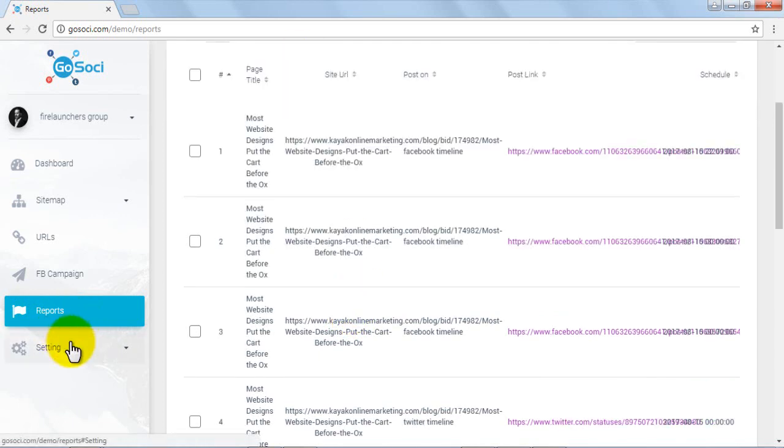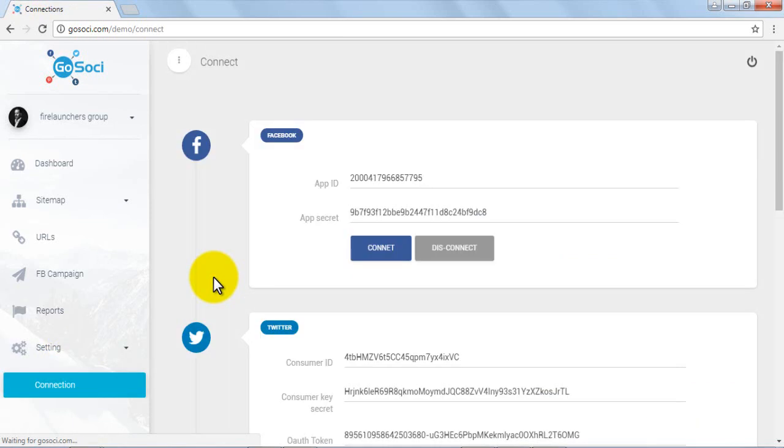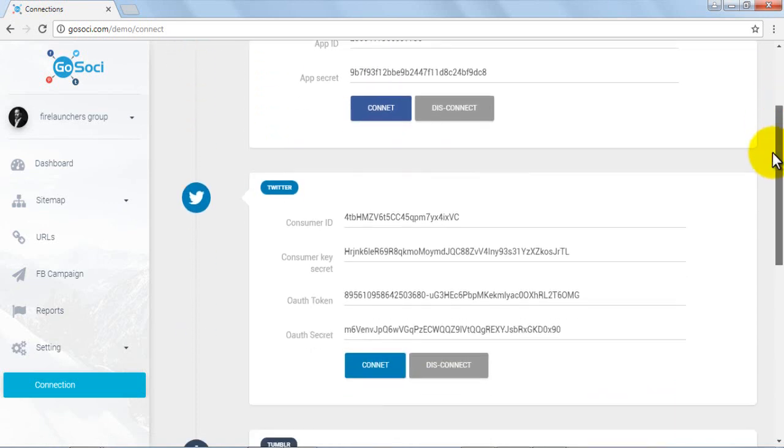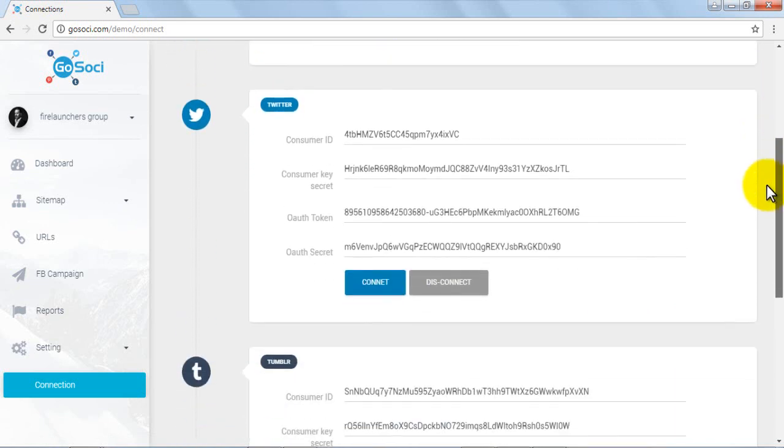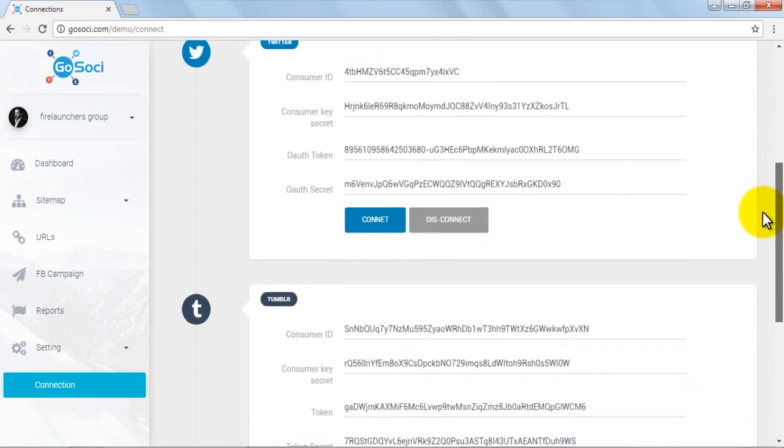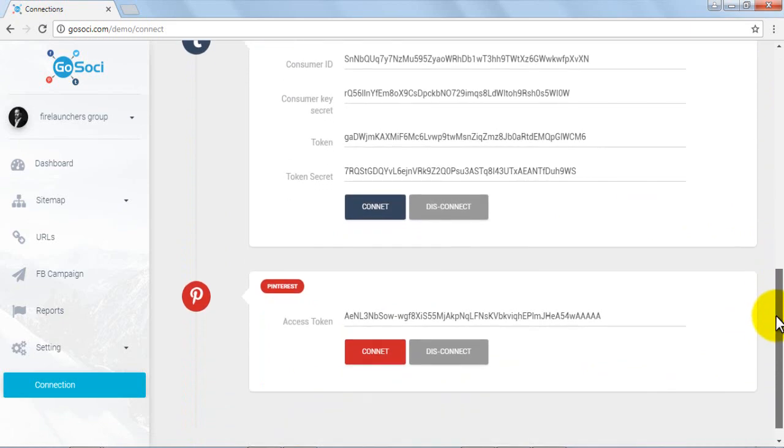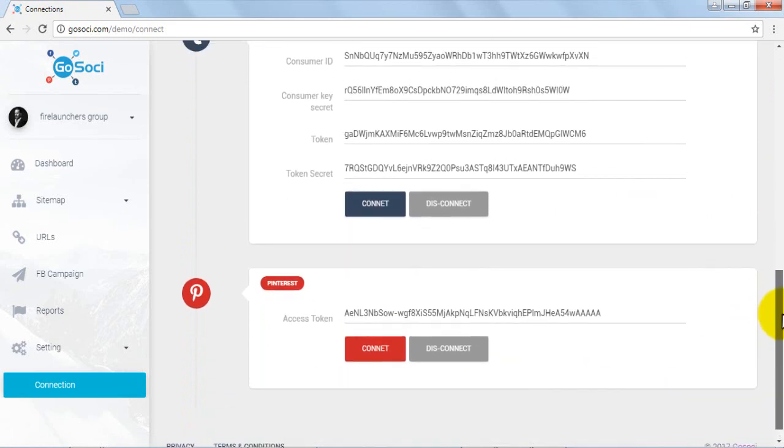Now we move on to the settings tab in the dashboard menu. Select connection from the drop-down menu of the settings tab. As you scroll down, you can see connection settings for all four social media sites: Facebook, Twitter, Tumblr, and Pinterest.